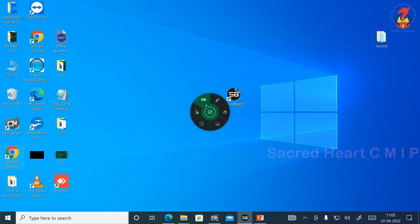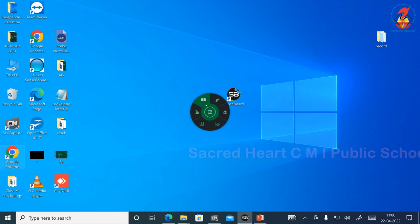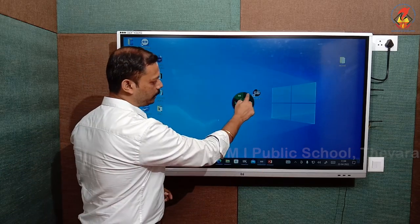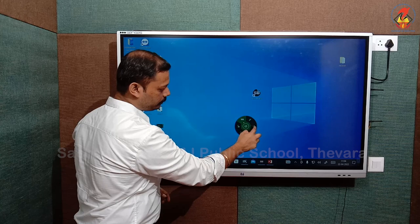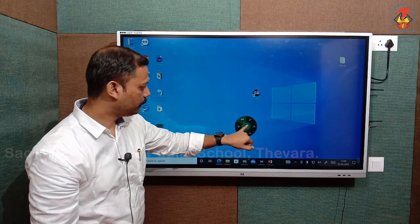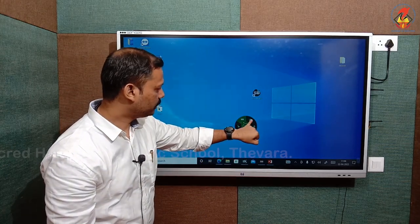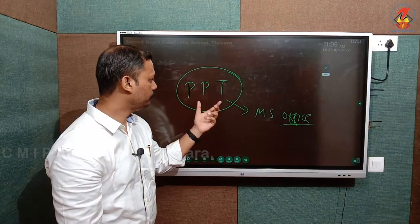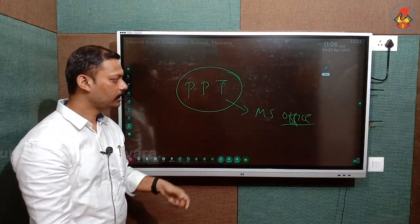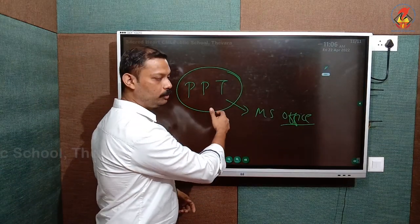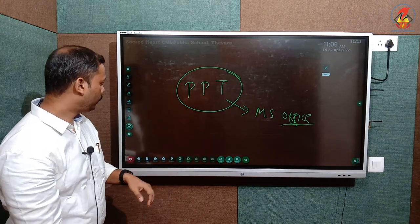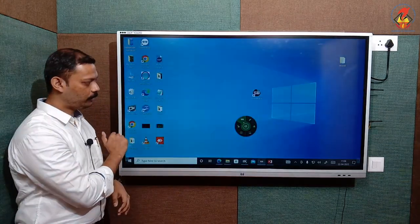If I am tapping on the desktop, what happens is that the sense board will get minimized, but some tools options will be available. The first one is the pen tool. If I am having a PPT and I want to annotate and teach students, go to the desktop mode.